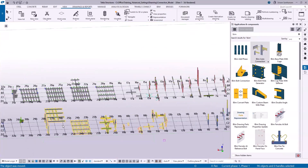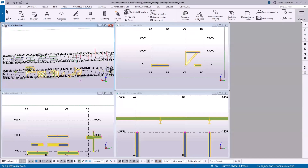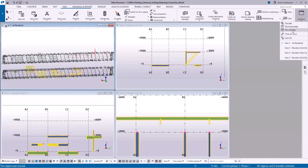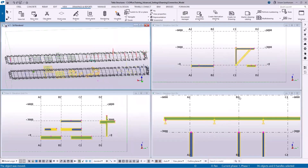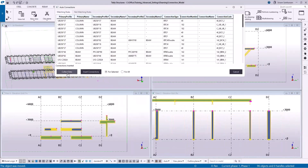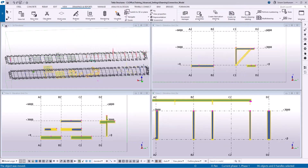Let me select the members and arrange the windows vertically so that you can see the connections. Collect the data, and click Insert Connections — let me keep it on the other screen so that you can see when it applies the connections.